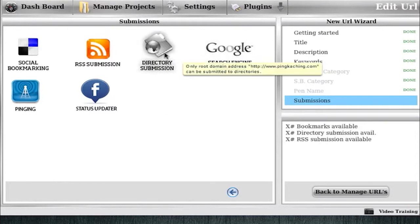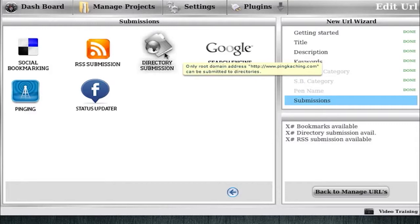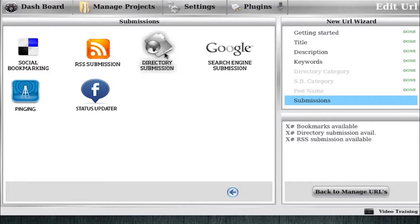And you'll notice some things are grayed out here. And that's again it's not because the software is broken or anything. It's actually protecting you. And if you leave your mouse over the grayed out it'll tell you why. You can't submit sub URLs to directories. You just can't. Directories, 95% of directories do not support sub URLs. They only support the root domain name.